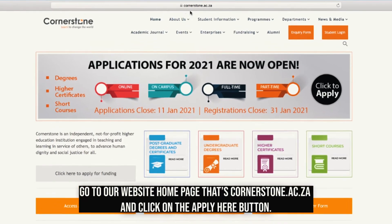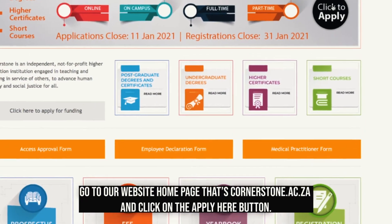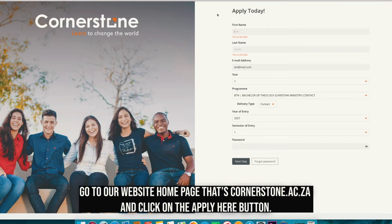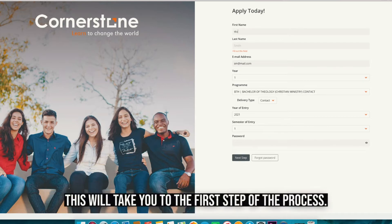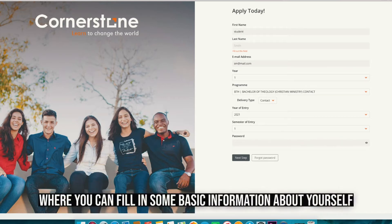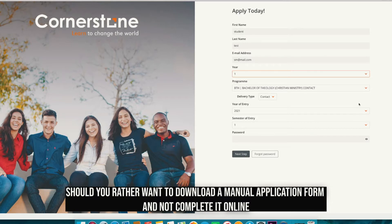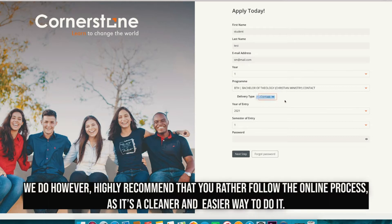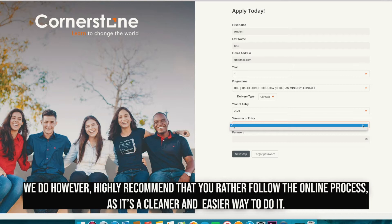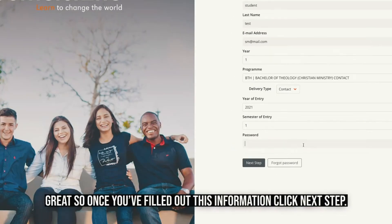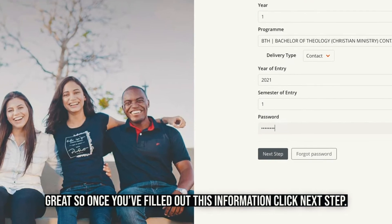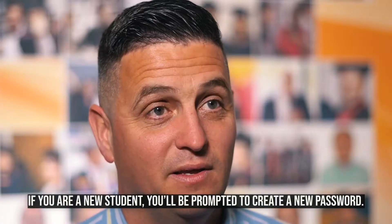Step one: go to our website homepage — that's cornerstone.ac.za — and click on the 'Apply Here' button. This will take you to the first step of the process where you can fill in some basic information about yourself and the program you're interested in studying. Should you rather want to download a manual application form, you'll be able to do this after this step. We do however highly recommend you follow the online process as it's a cleaner and easier way to do it.